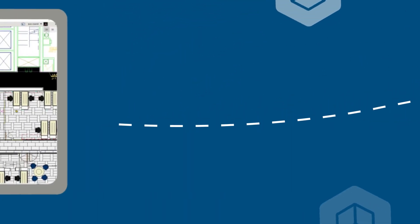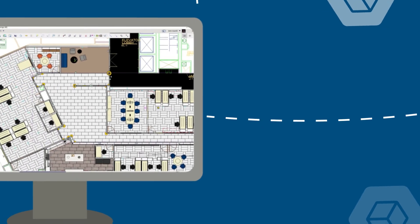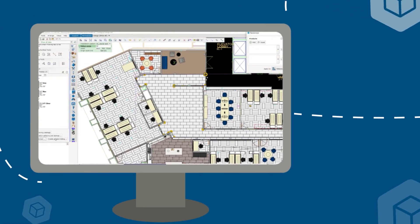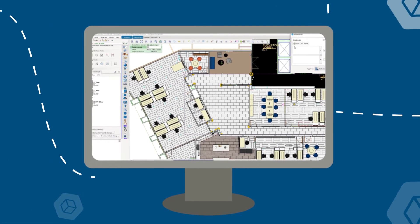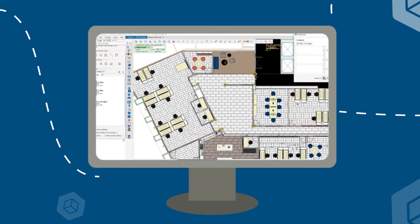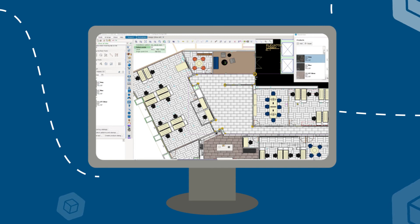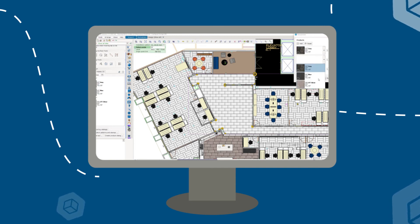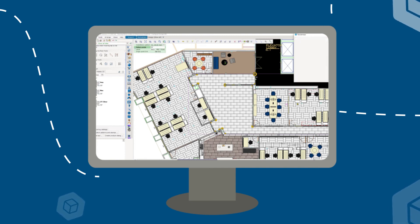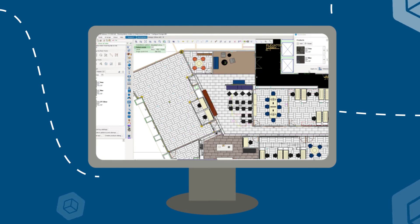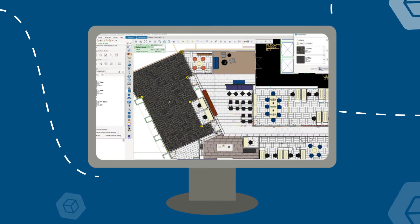If the designer has a custom request that is not available in our library, they can use our custom product tool to create their own material. This tool gives designers the flexibility to add flooring material images and can randomize those images, so no two variations are next to each other.